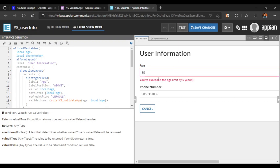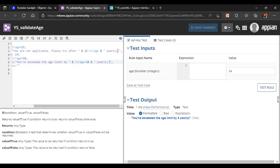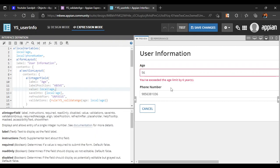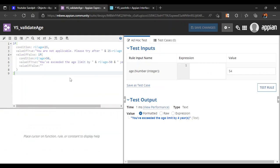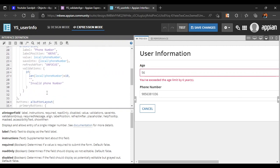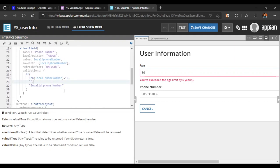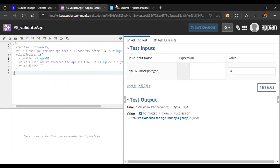With age 55, the updated dynamic message now shows correctly. We can also add a full stop for cleaner output and save the changes, which are automatically reflected in the UI. The key advantage of expression rules is deployment: you only need to deploy the expression rule, and changes reflect in the UI automatically — without redeploying the entire interface, which avoids carrying other developers' unfinished changes to higher environments.